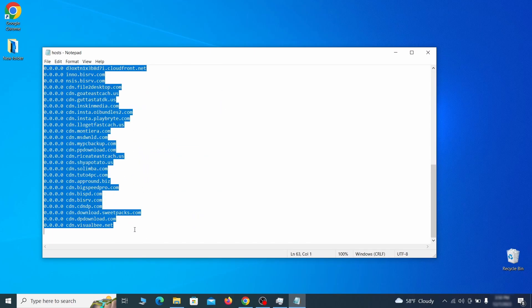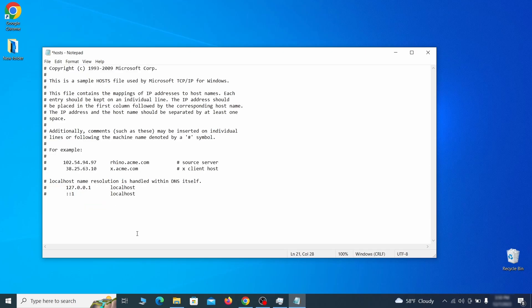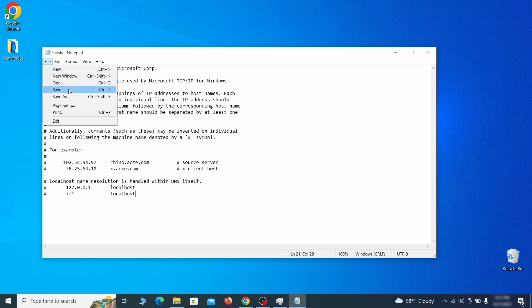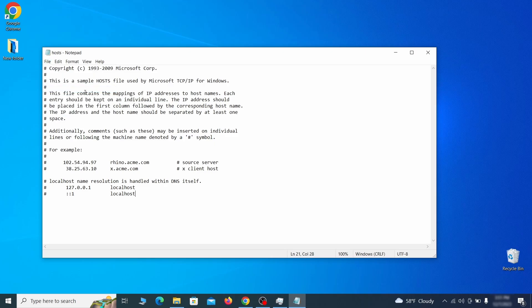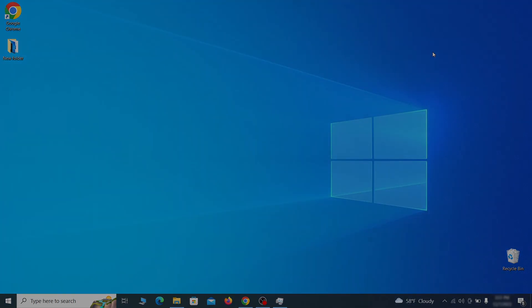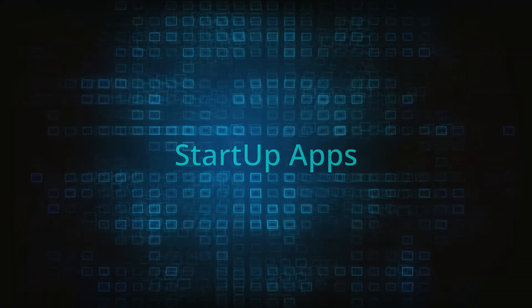Sometimes malware programs will add custom IP addresses there, so if you see anything, delete it. Then go to the file menu and click save to save the changes.